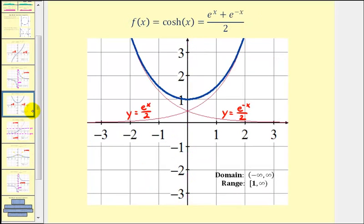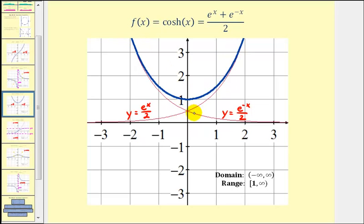Now if we look at the hyperbolic cosine function and compare it to the graphs of y equals e to the power of x divided by two and y equals e to the power of negative x divided by two, again if we add these exponential functions — which is the definition of the hyperbolic cosine function — we would have the graph of the hyperbolic cosine function. So if we add the red function values, we obtain the blue function values.